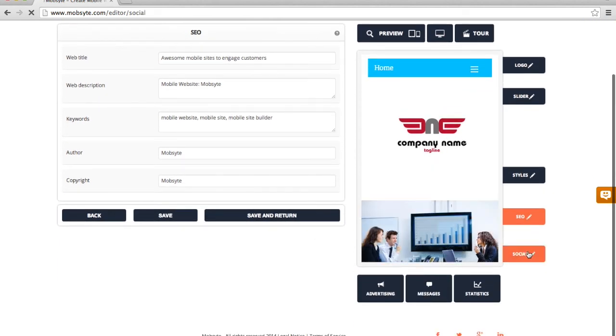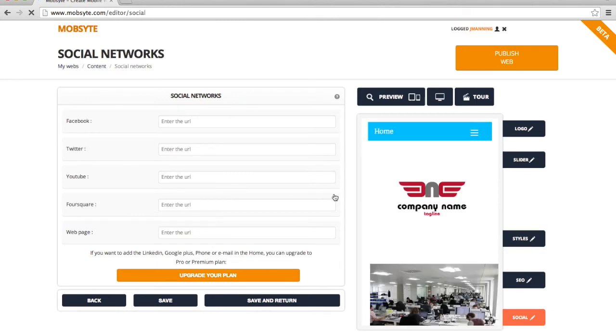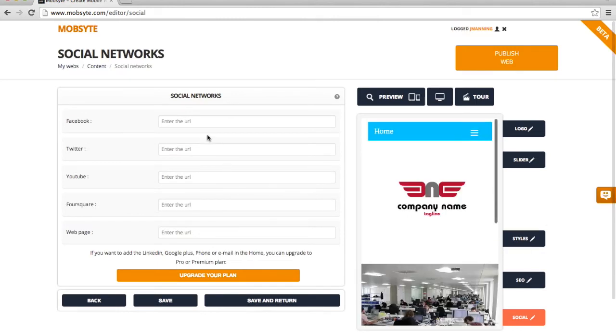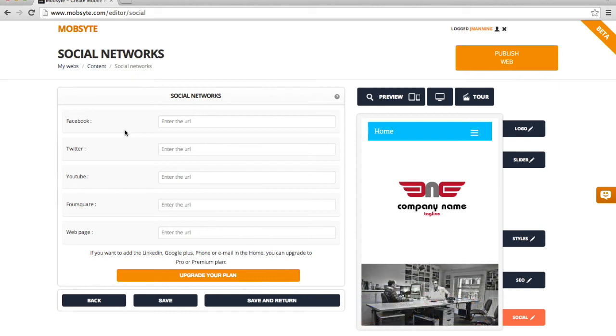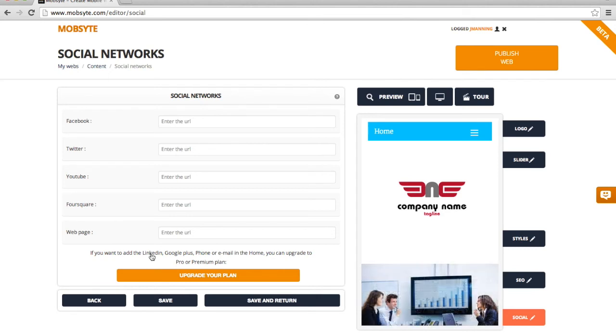And then our last option below is to give us the ability to integrate with Facebook, Twitter, YouTube, Foursquare, another webpage. With upgrades, you're able to add LinkedIn accounts, Google Plus, many other options with a pro or a premium plan.